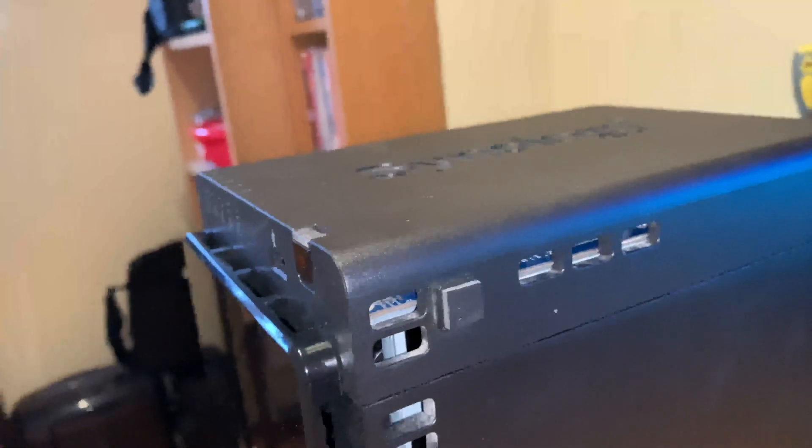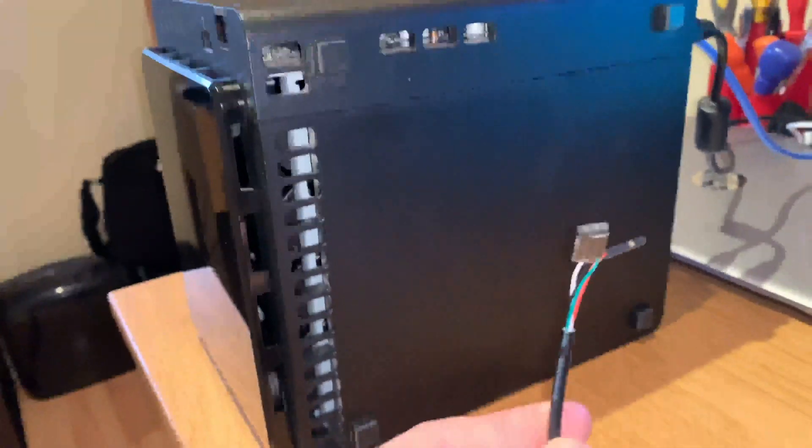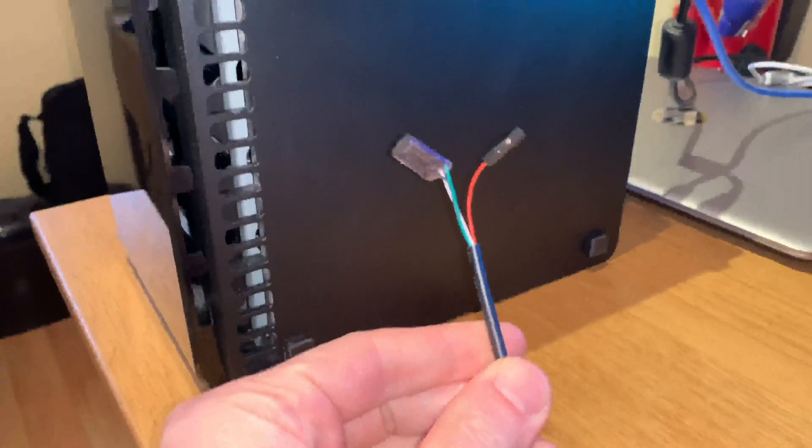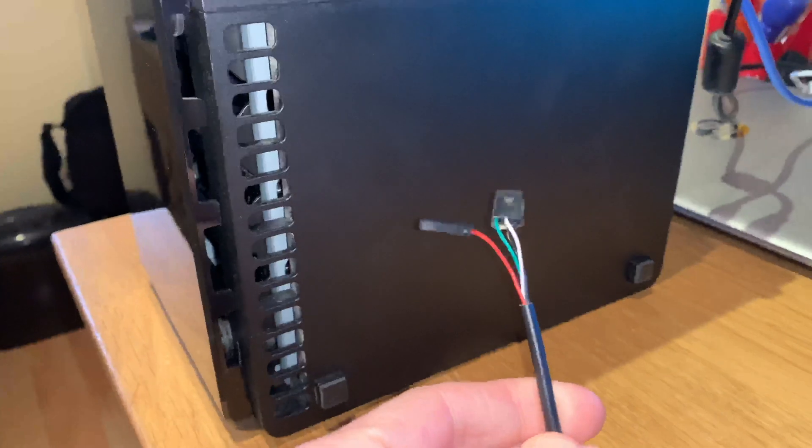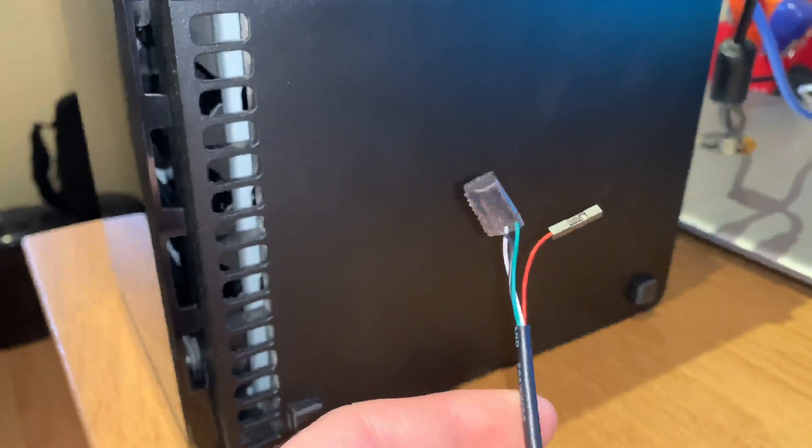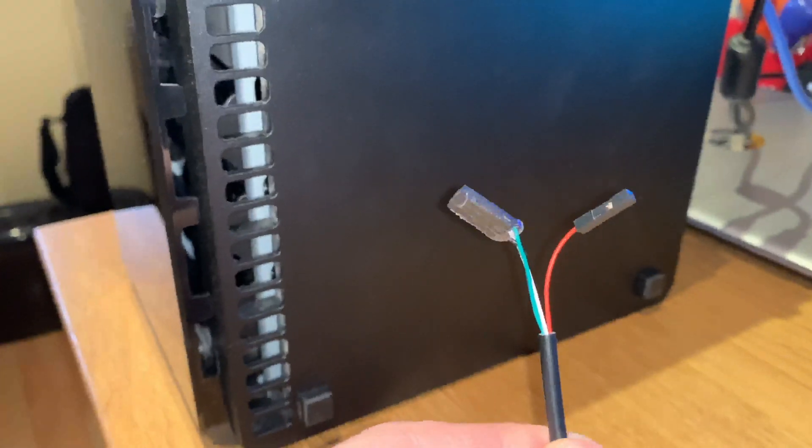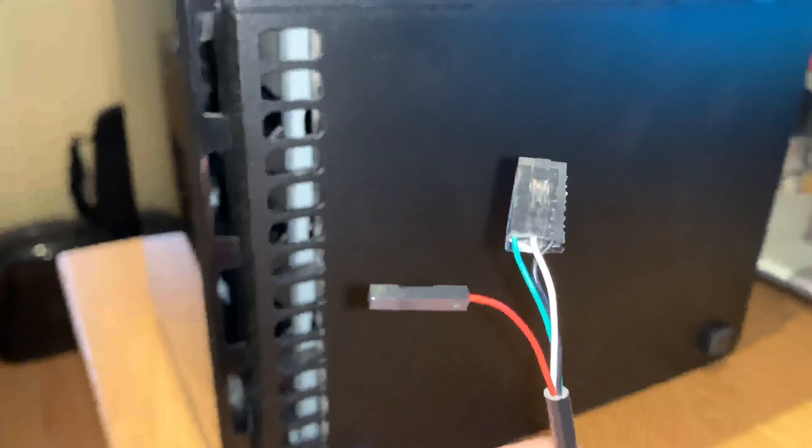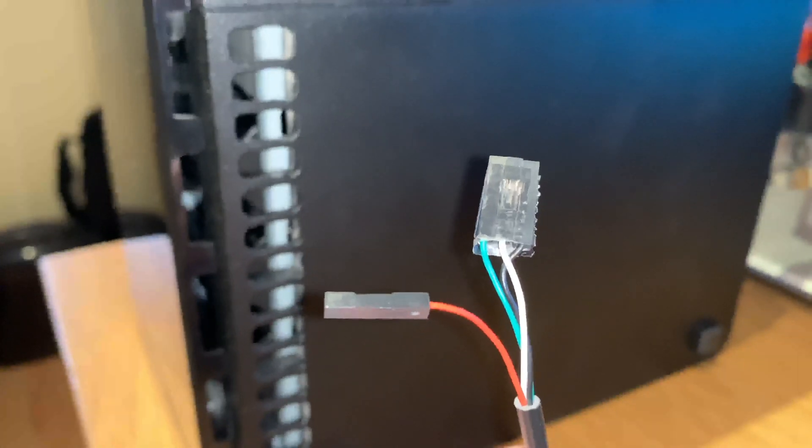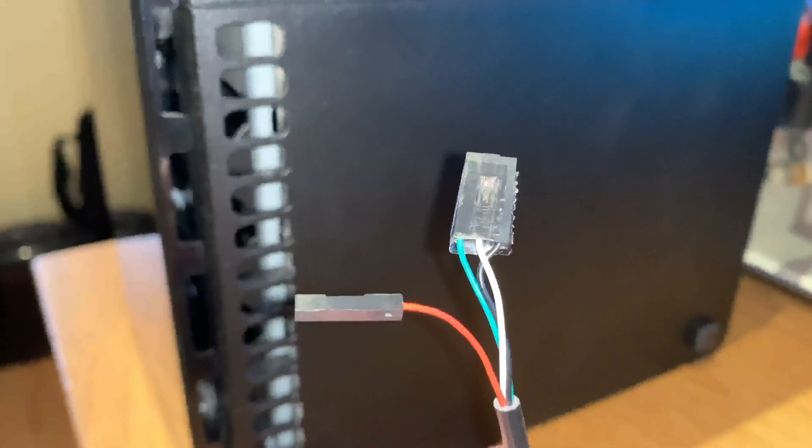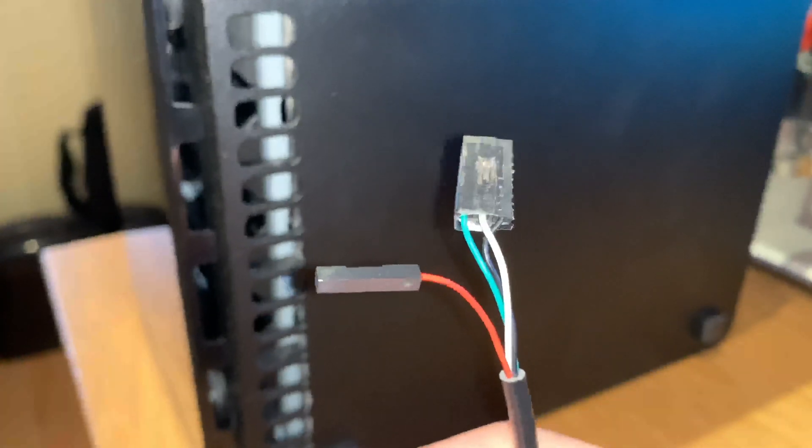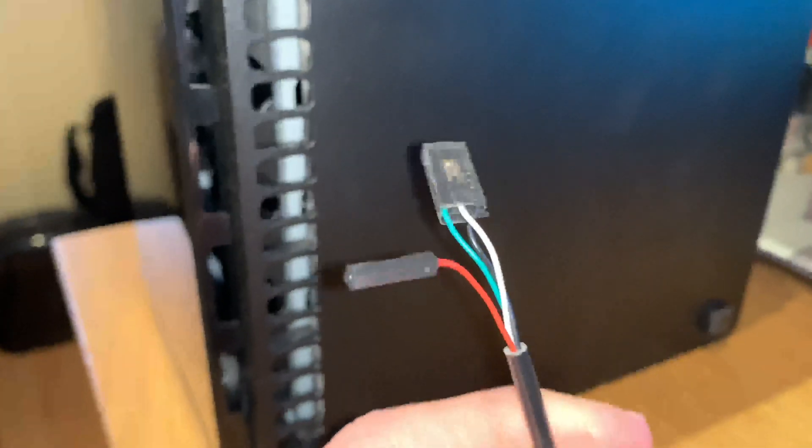Now what you need is one of these, it's a UART cable, not expensive, you can get it on eBay. What I've done is I've taped the green, the white and the black together to make it easy to put in.